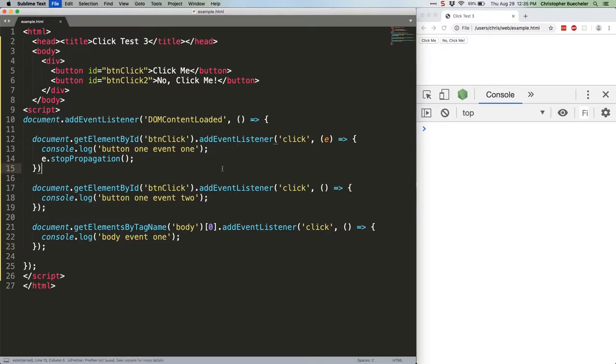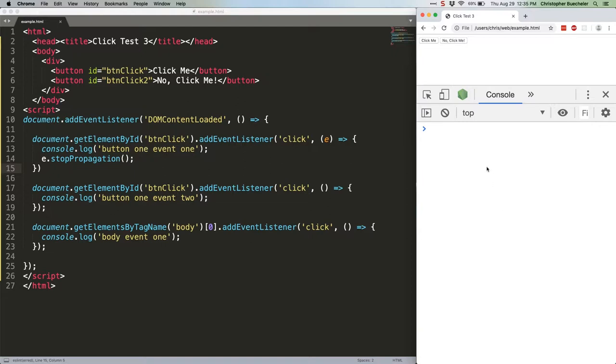Go ahead and save that, and refresh. When we run that, we'll see that the second click handler does log, but the body handler does not. This is because the second handler is considered a sibling, so let's prove that.